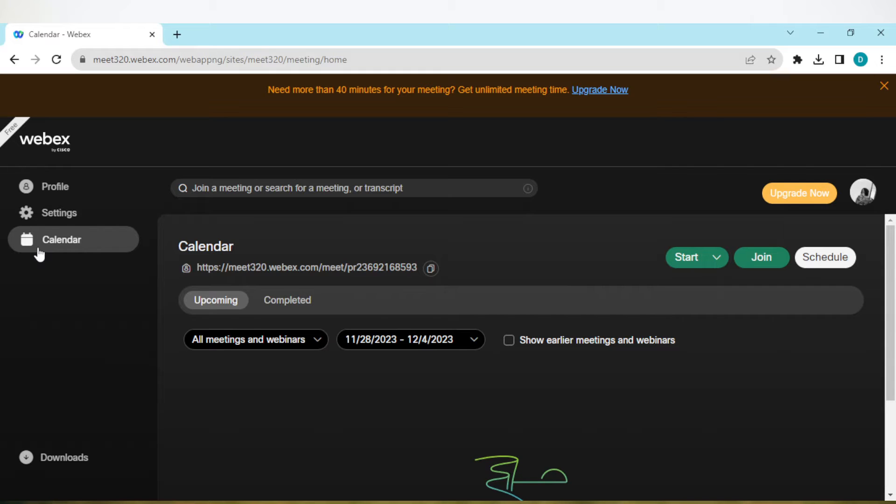How to share screen in Webex meeting. Hi guys, welcome to today's tutorial. In this tutorial, I'll be showing you how you can share screen in Webex meeting. So how do you share screen? The first thing to do is start a meeting.